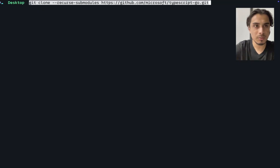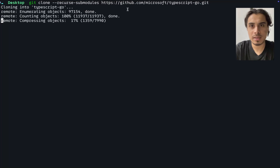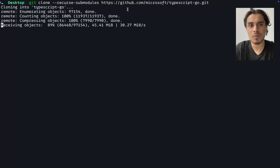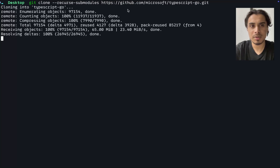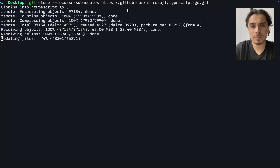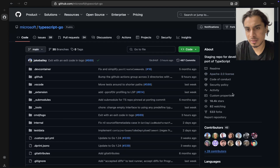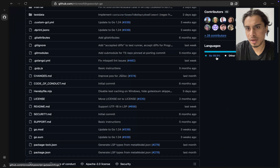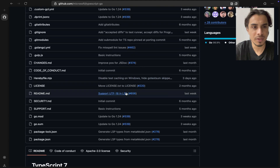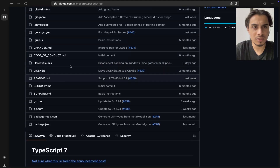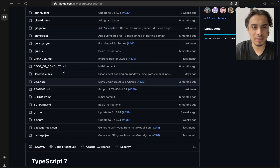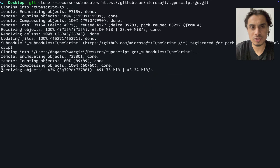In the terminal, I'm pasting the command: git clone with recursive submodules for this repository. It's a really huge repository — 2.78 gigabytes. Looking at the code composition, 98.9% of the code is Go, and the remaining 1.1% is probably markdown files, JavaScript, YAML, and shell scripts.